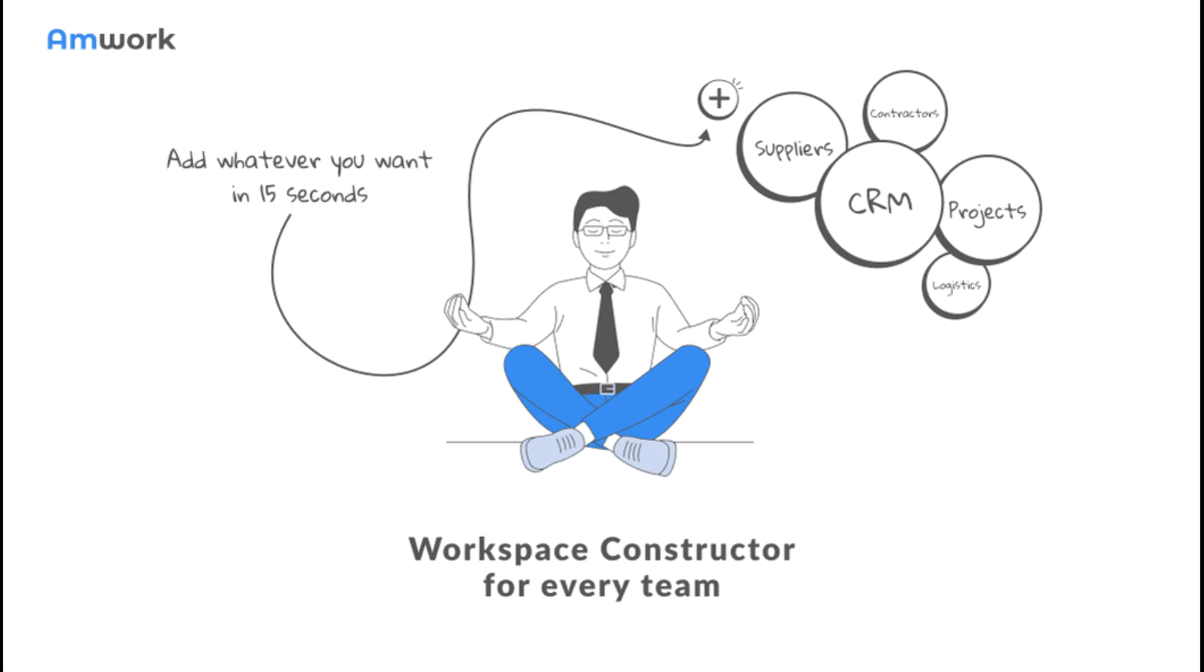Amwork Workspace Constructor is great for every team. Amwork allows you to create workspace for every team and manage all the processes within a company.